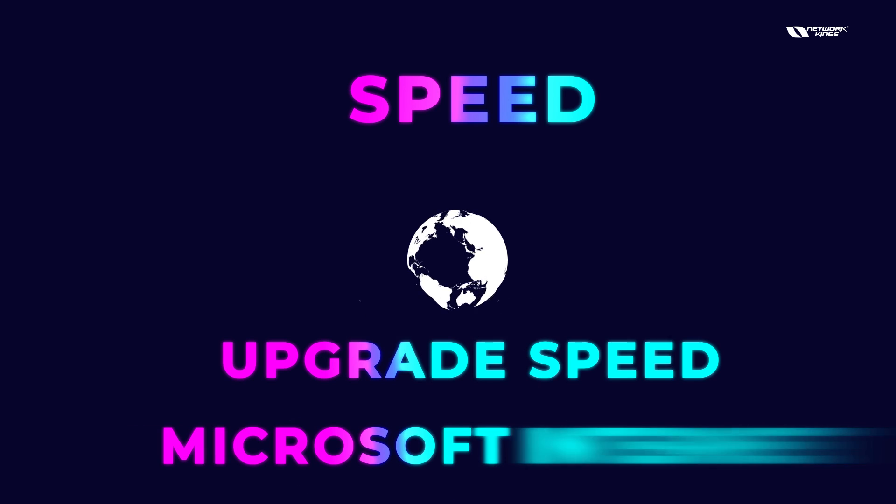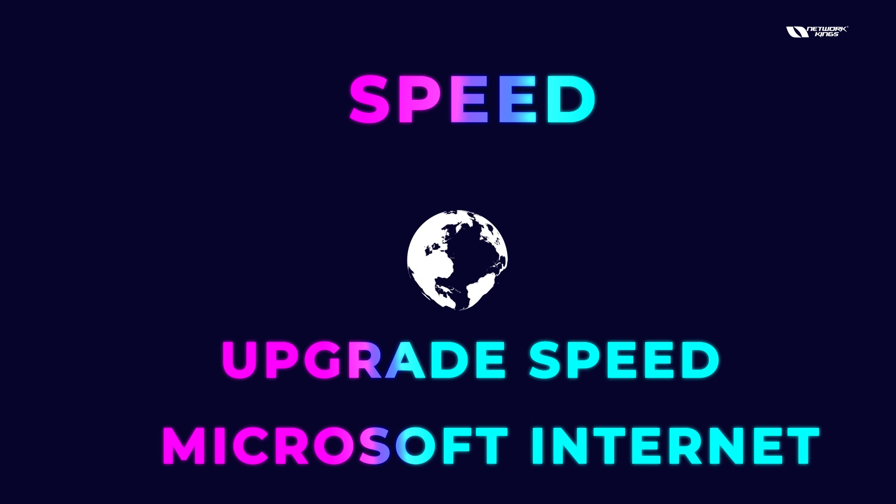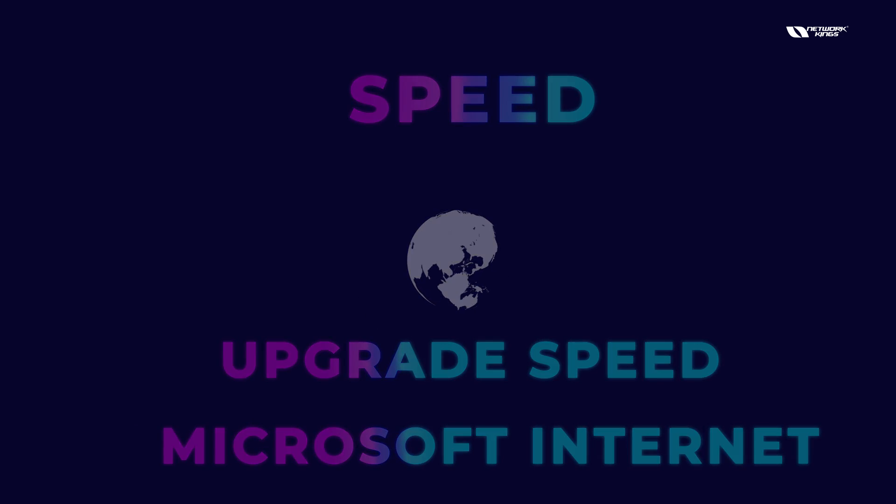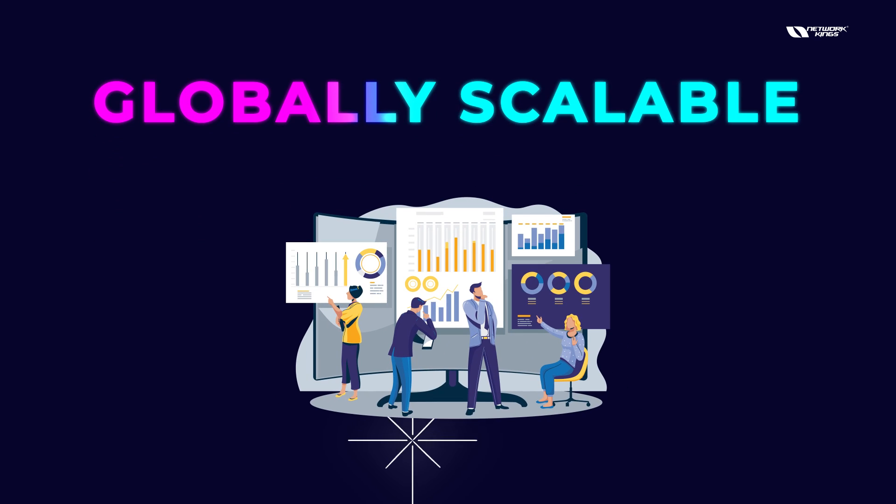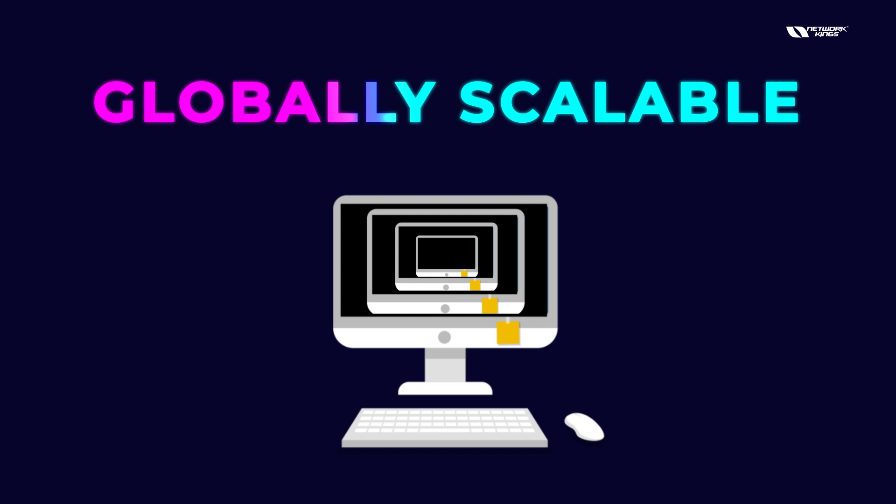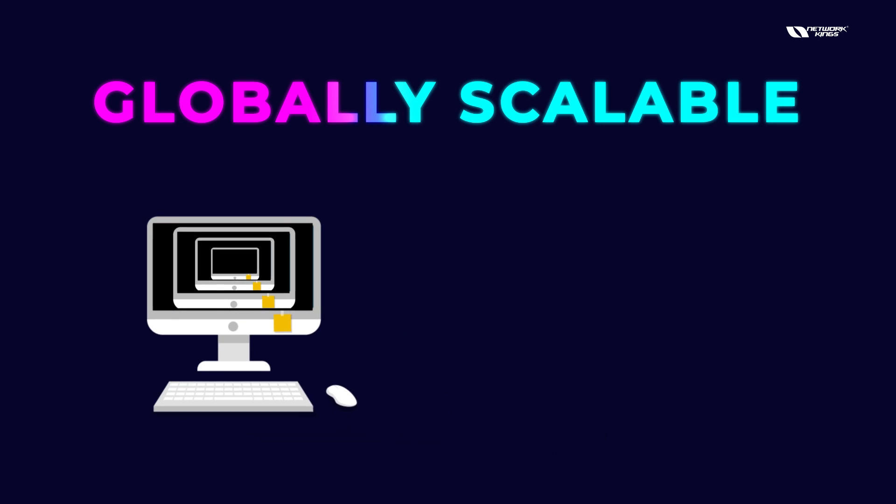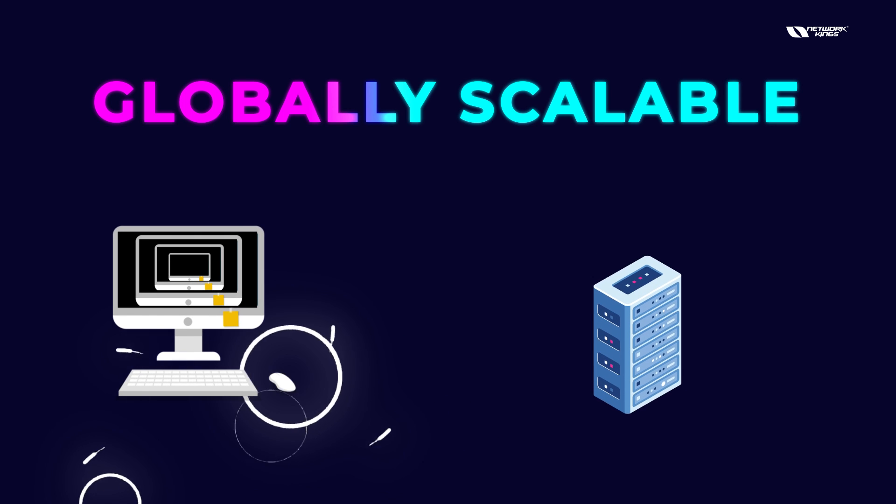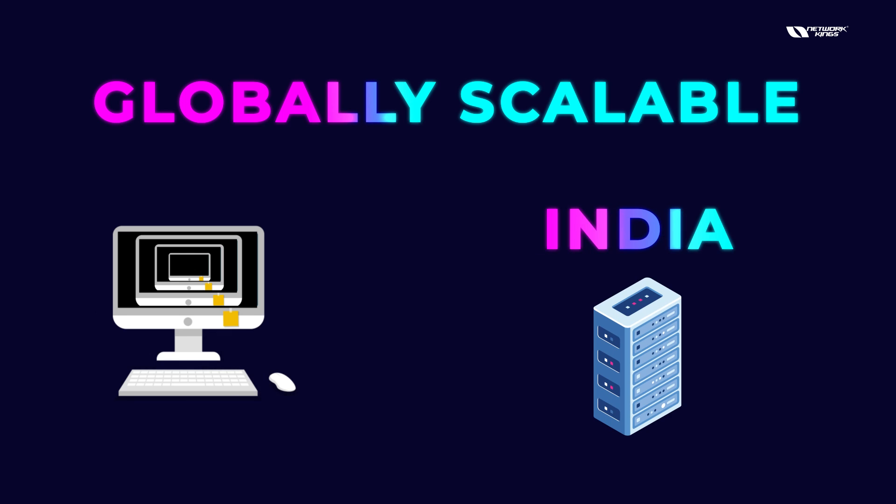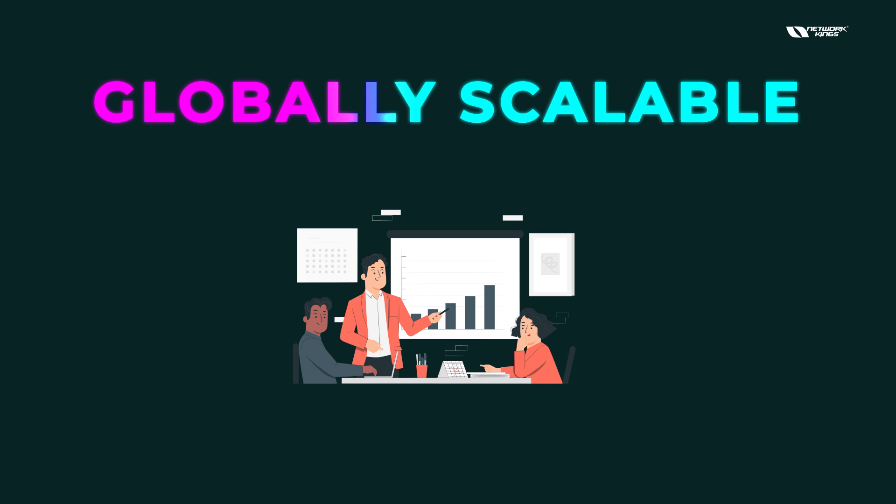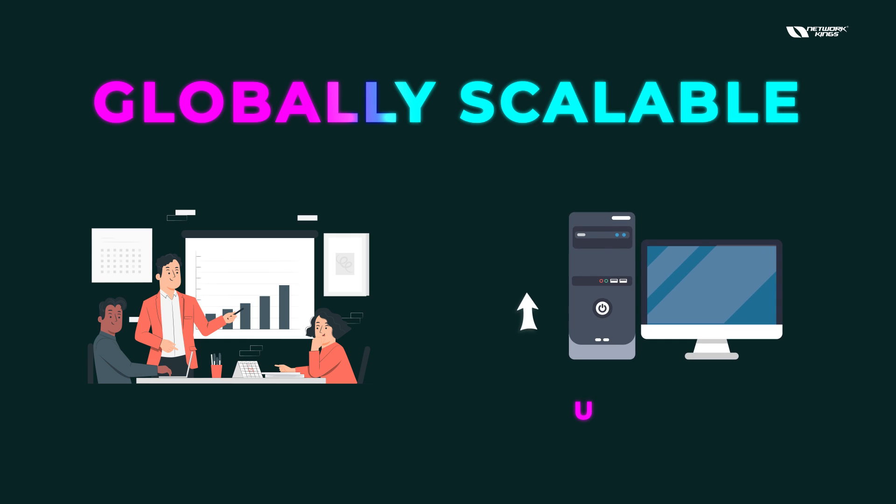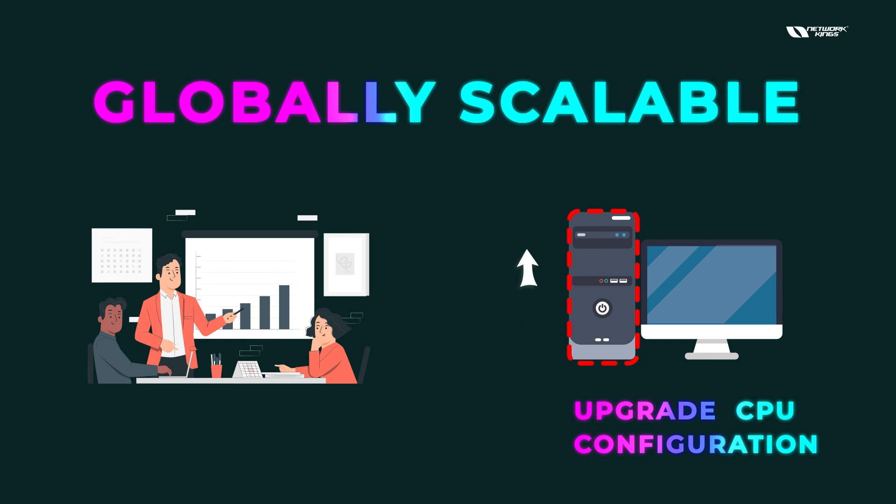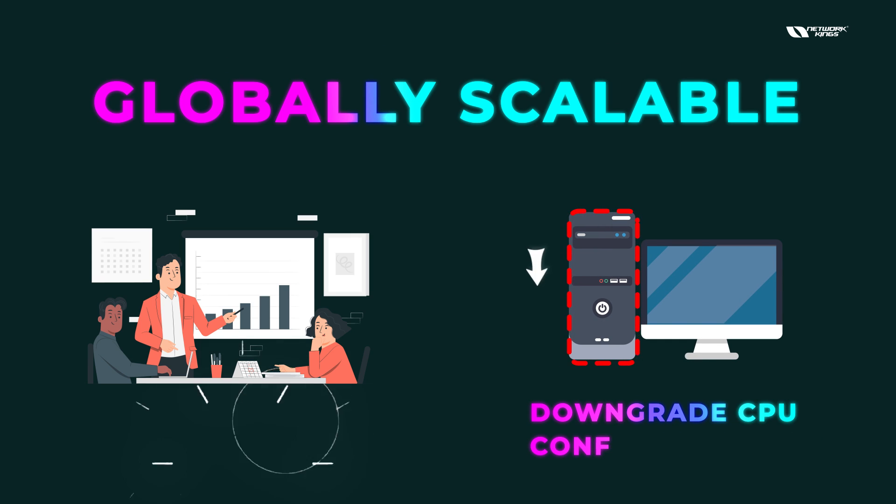Globally scalable - you can scale your business. Just suppose if your virtual machine is in one region, let's say my server is actually running in India, like in the Indian data center of Azure, and I want to actually scale up my business, like maybe I want to run another server maybe in some other region, I can do that anytime. I can upgrade my CPU's configuration and anytime I can downgrade my configuration.